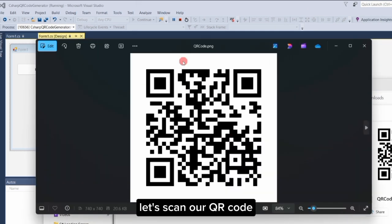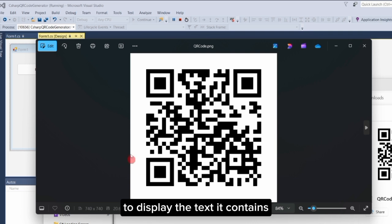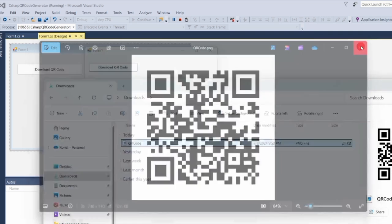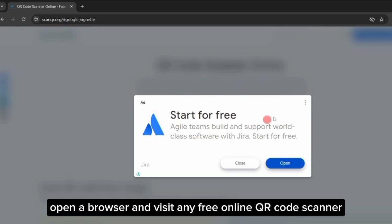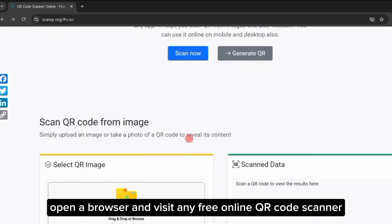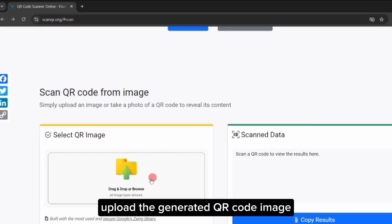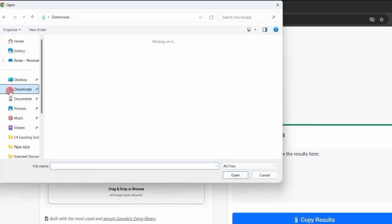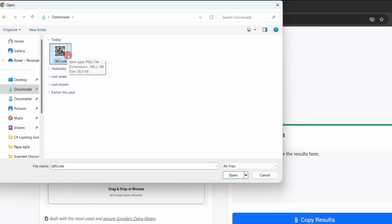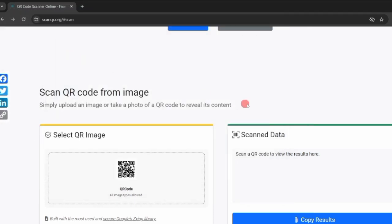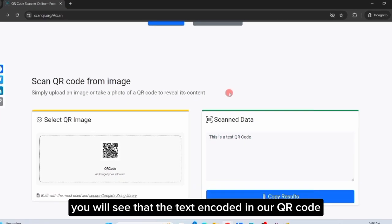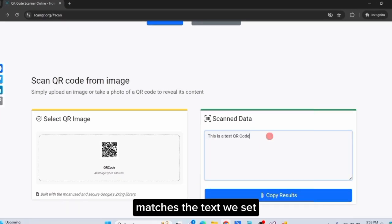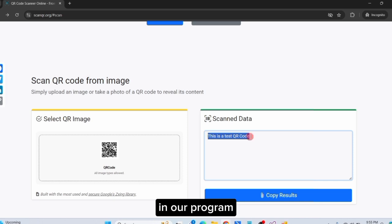Let's scan our QR code to display the text it contains. To verify the text in your QR code, open a browser and visit any free online QR code scanner. Upload the generated QR code image. You will see that the text encoded in our QR code matches the text we set in our program.